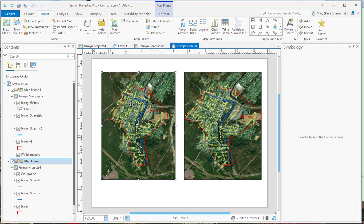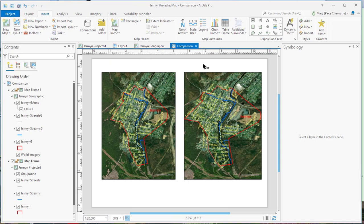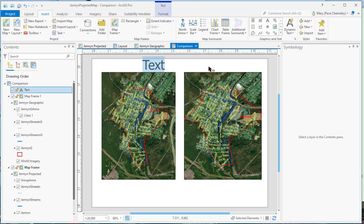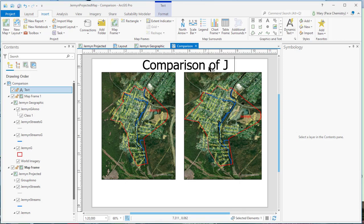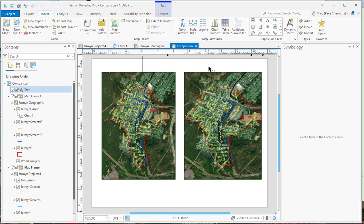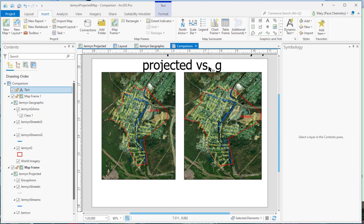And so what I want you to do is make a, up here, put a title for it. And right here, we'll say title. And this would be the comparison map of German PA projected versus geographic.